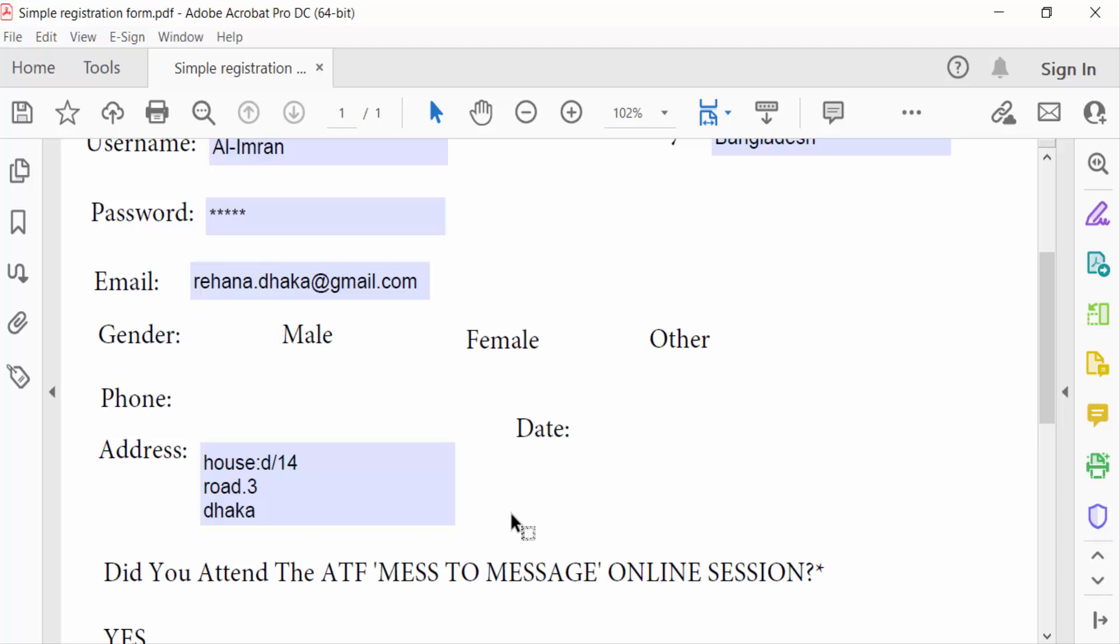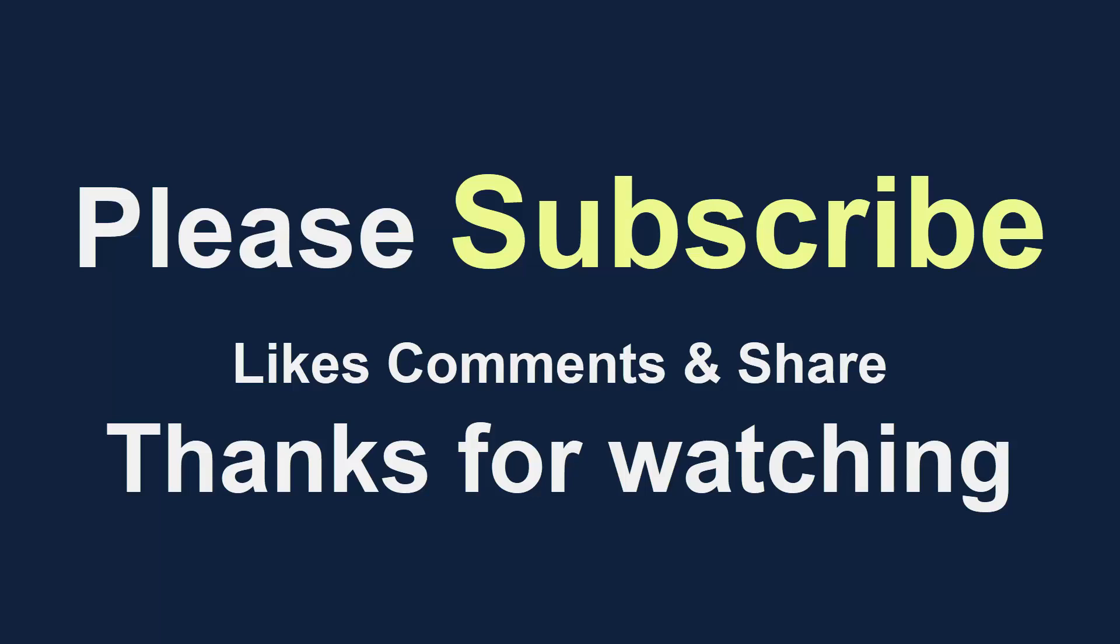I hope you enjoyed this video. Thanks for watching and don't forget to subscribe to my channel. Thank you.